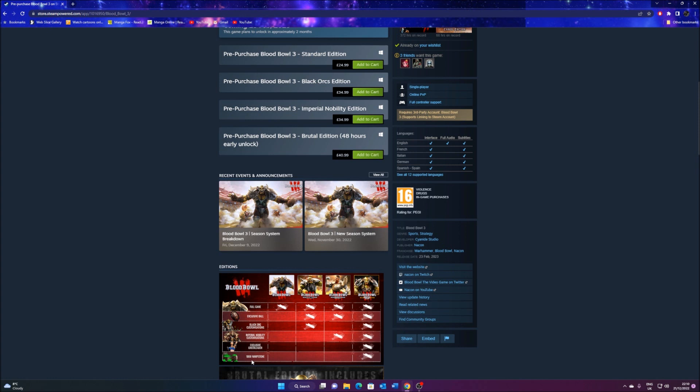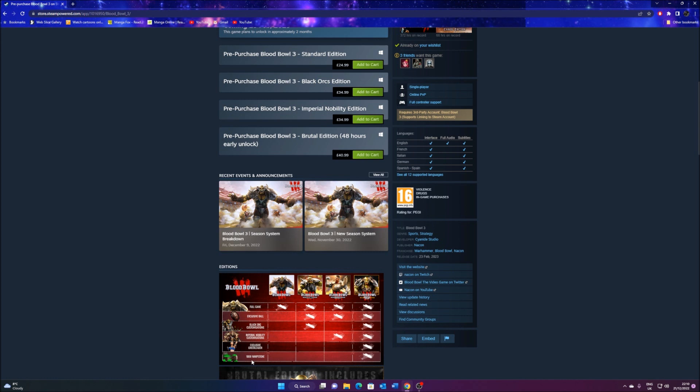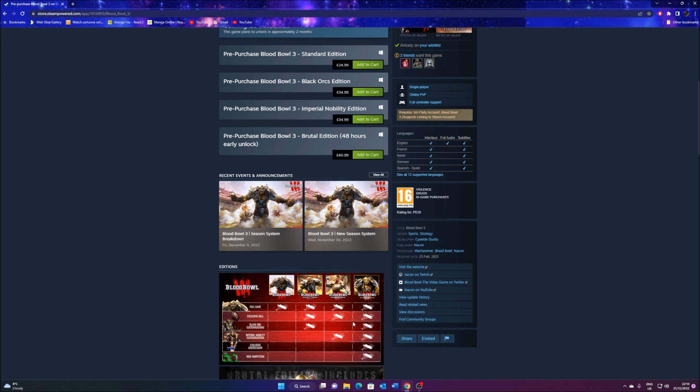You get the game, the ball, the Black Orcs, Nobility, special cheerleaders that are exclusive. So that's interesting. But this is the big center point, in my view. The 1,000 Warpstone Currency. Now, remember guys, we don't know how much it is to get into a pass, nor how much it would cost to get the teams.